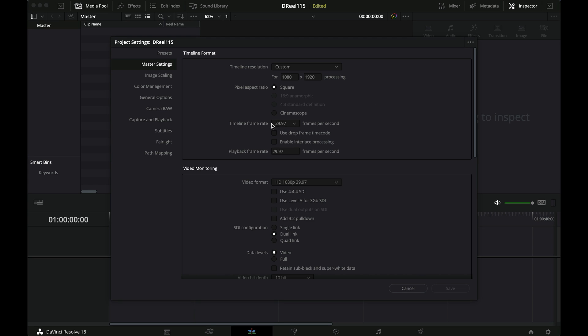And if you do it for Instagram, that's quite important because Instagram is in 30 frames per second. So if you shoot anything lower and your timeline is in anything lower, it'll get choppy. That's just how it is. It's unfortunate, but that's how it is.